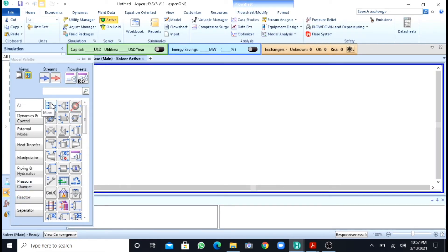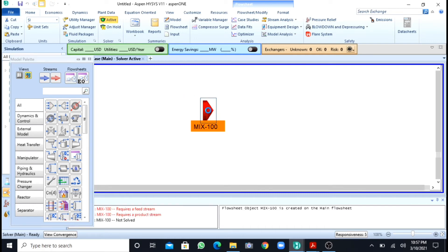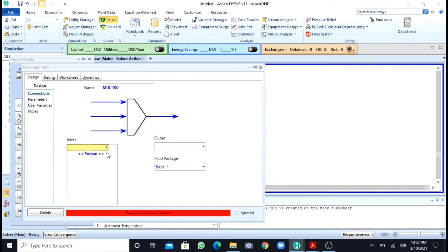After moving to the simulation environment, the first thing present in the model palette is the mixer. I will drag it onto the screen and double-click on it. I need to assign the inlet streams, so I will name my streams as 1 and 2. There will be one product stream, which I am naming as 3.